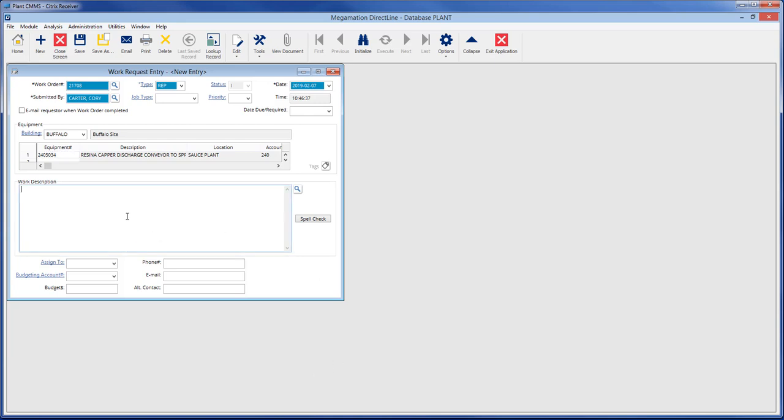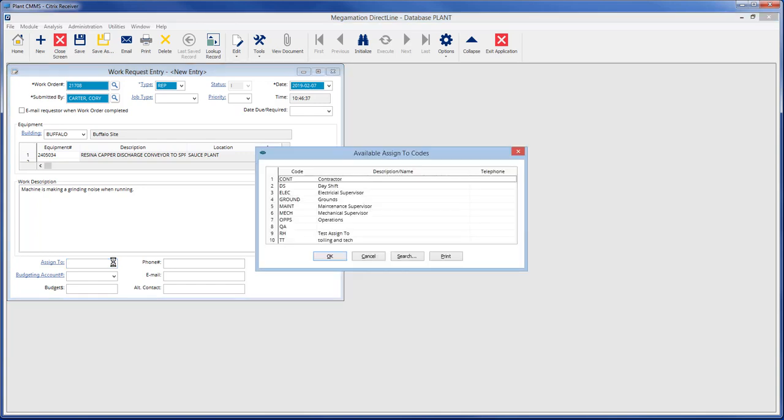The work description is a text field and can be filled with as much text as needed. Note this area is text only and cannot accept pasting pictures or spreadsheets.